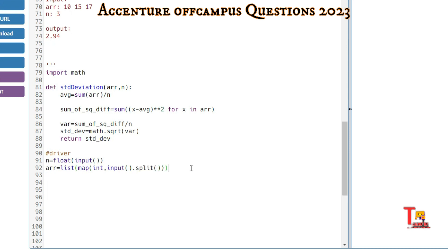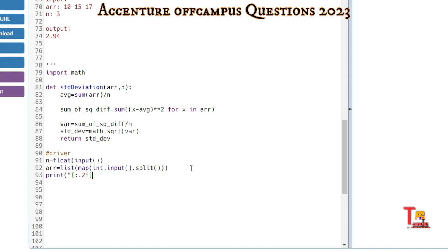We have to display the standard deviation with two decimal places. Use the syntax: {:.2f}.format so it can be formatted up to two decimal places.